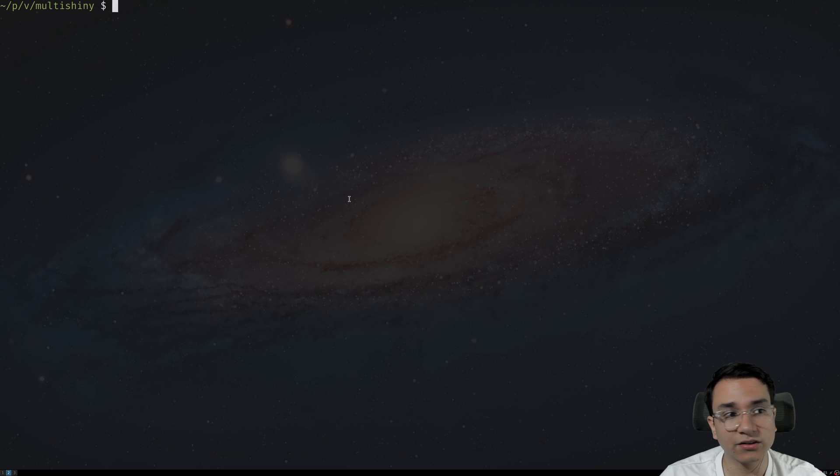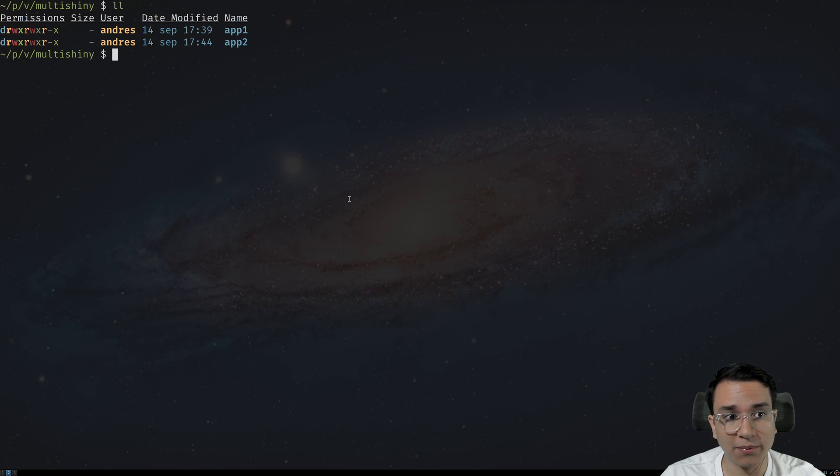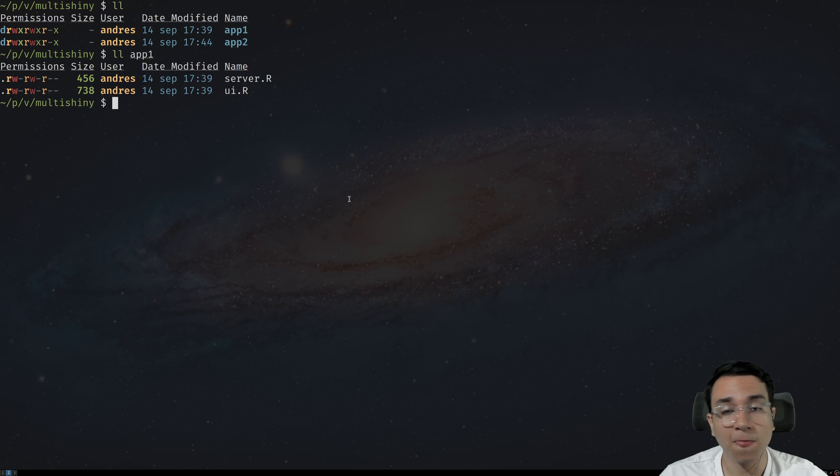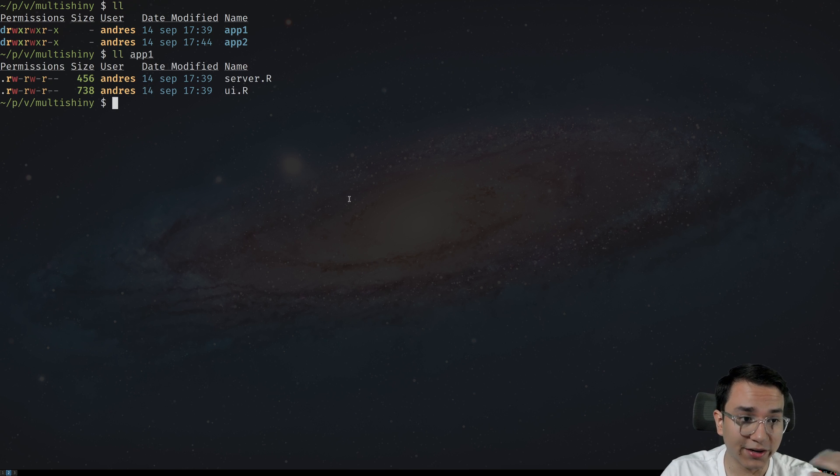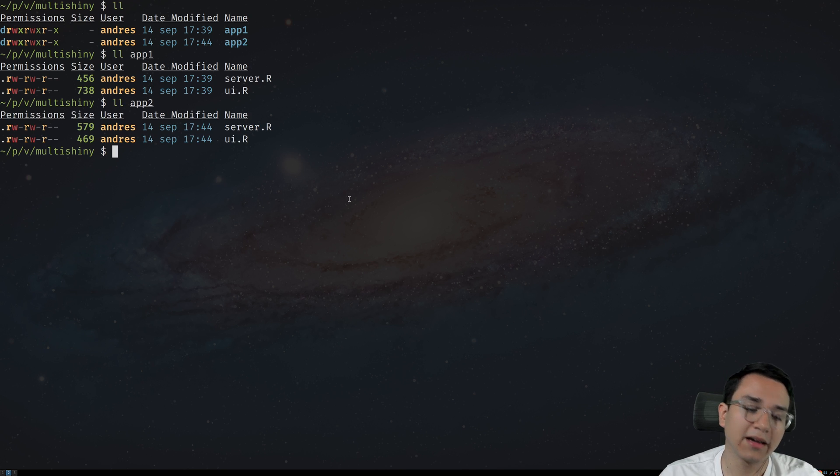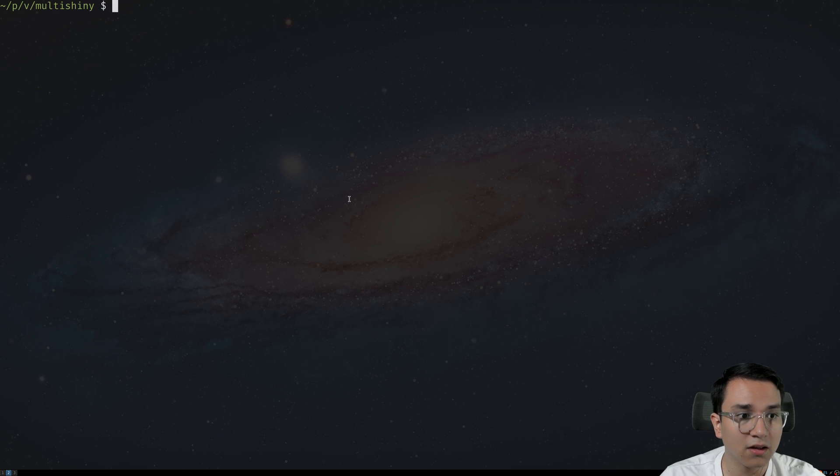We have this little directory here. As you can see, we have two applications. If we take a look at what's inside app one, we have a server.r and a UI.r. And if we take a look at what's in app two, again, there's a server.r and a UI.r.